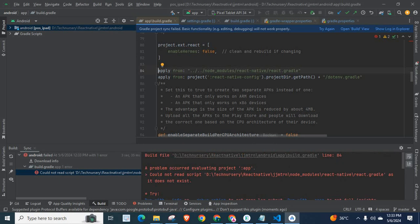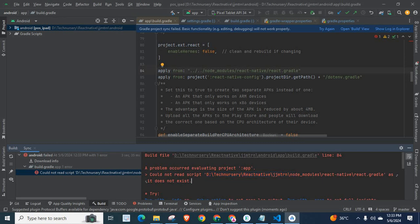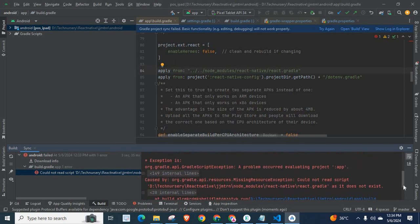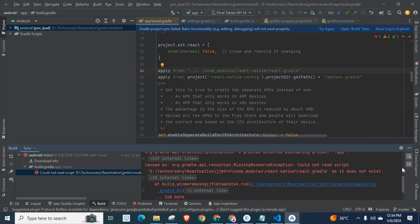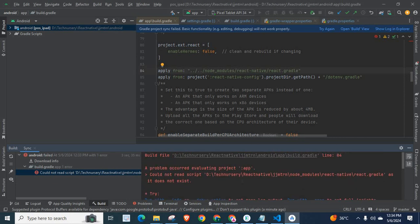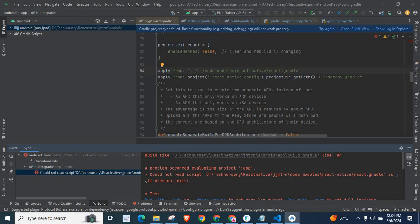A problem occurred evaluating project app. Could not read script. My file React Native project path, node_modules, react-native, react.gradle - as it does not exist. Could not read script node_modules, react-native, react.gradle - as it does not exist.